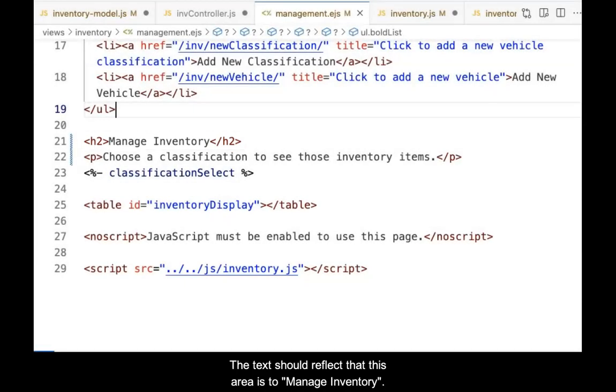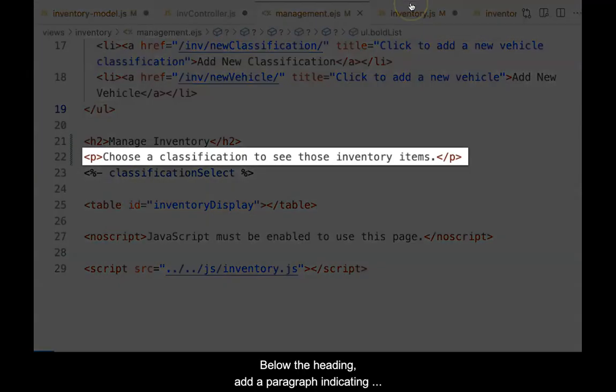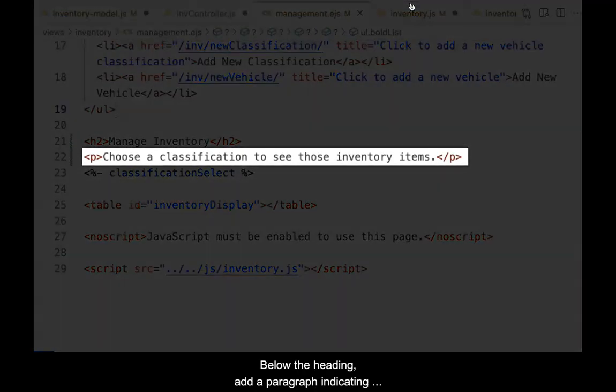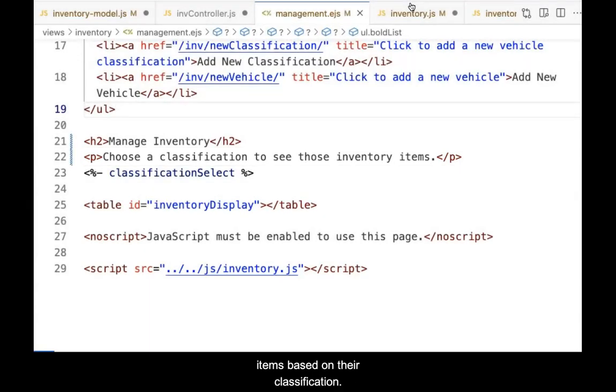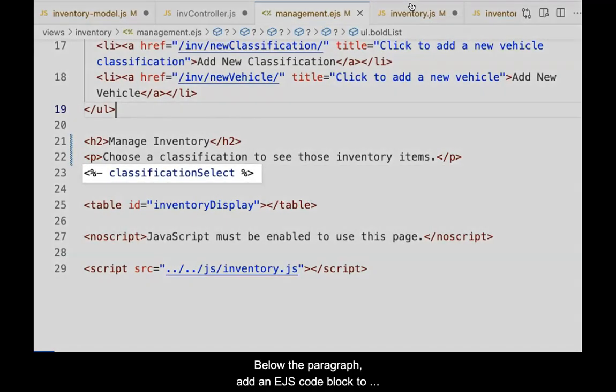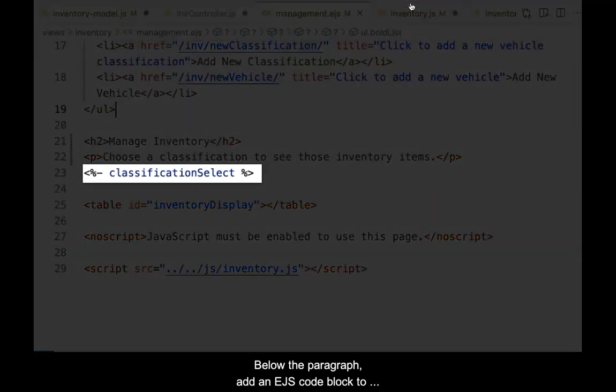The text should reflect that this area is to manage inventory. Below the heading, add a paragraph indicating that the client should use the select list to select inventory items based on their classification.